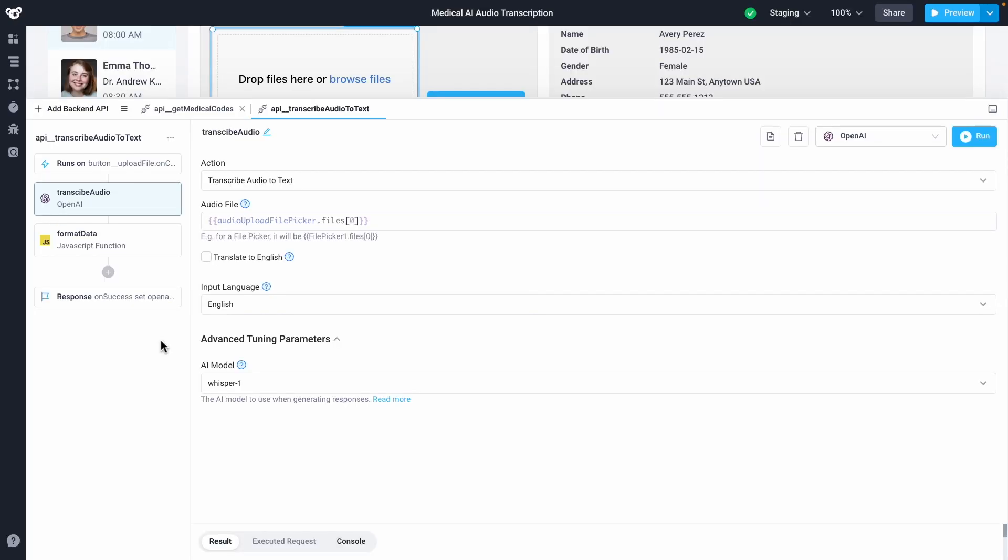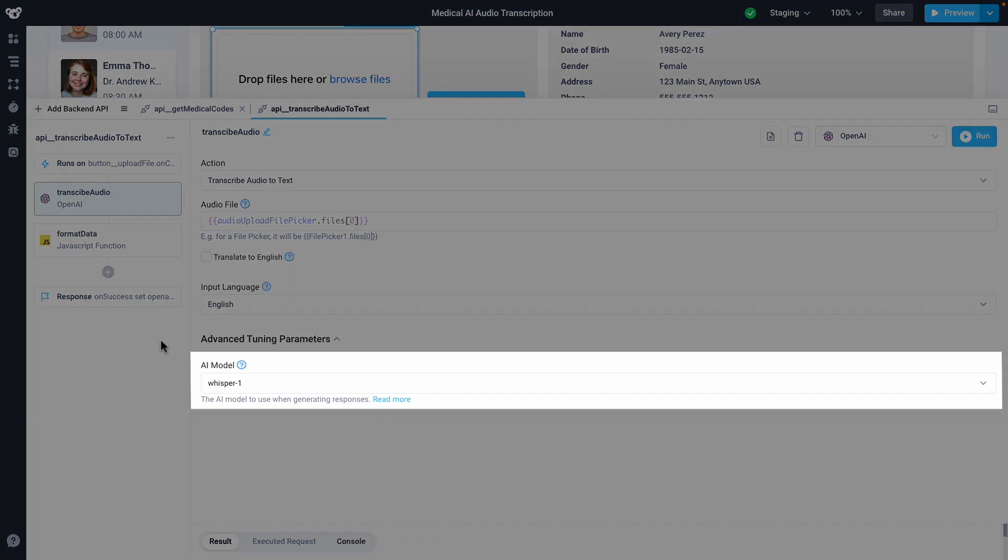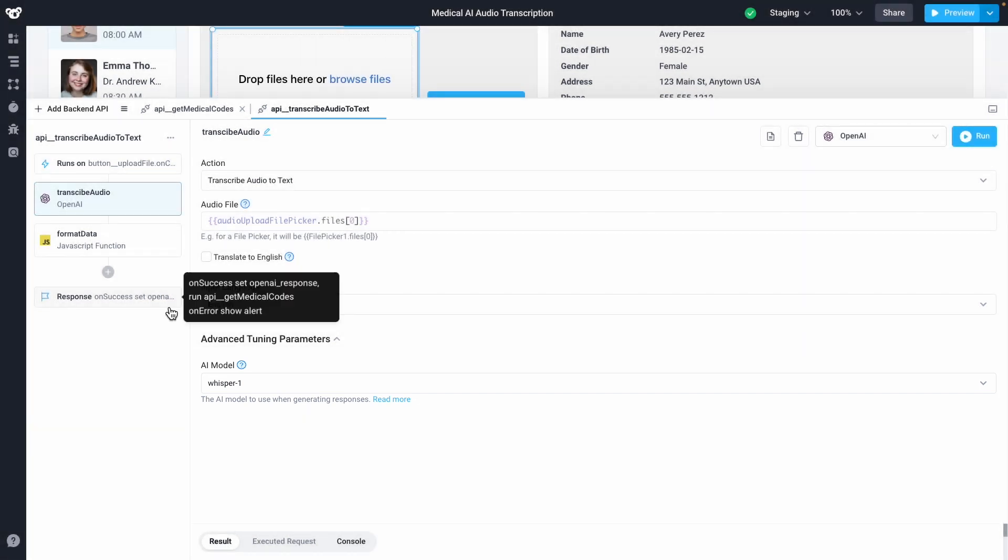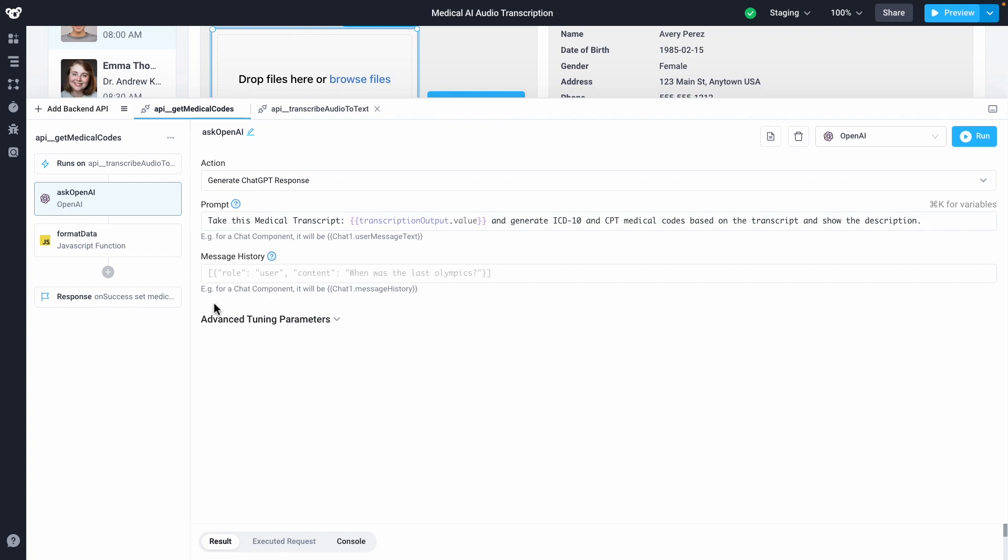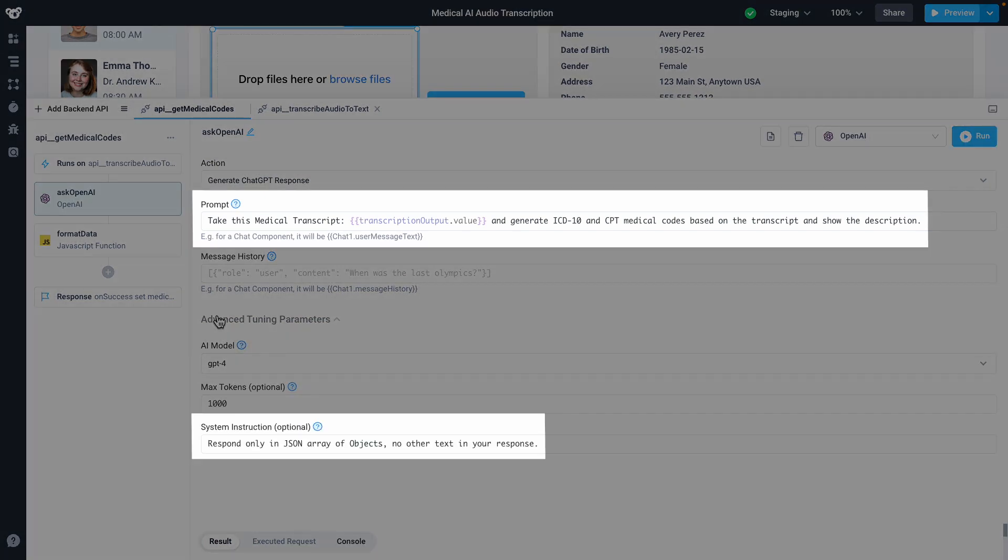Behind the scenes, we've got two backend APIs in this application. First off, we're using the transcribe audio option using OpenAI's Whisper model. When the transcription returns successfully, it calls the second backend API, which uses GPT-4 to generate medical codes.